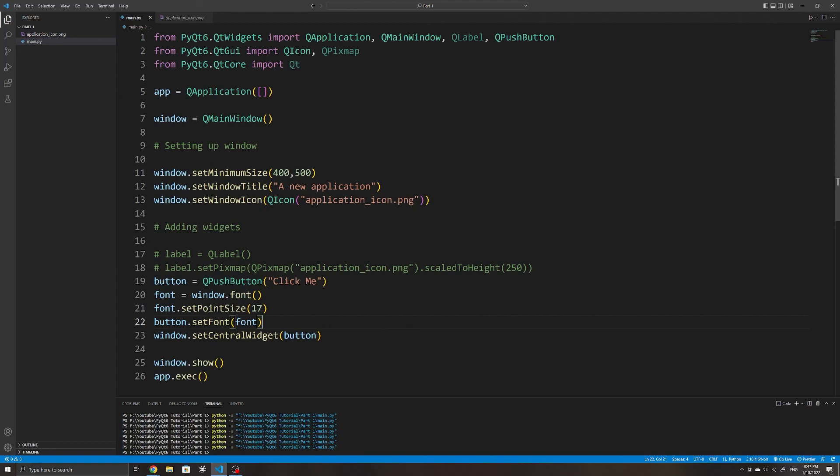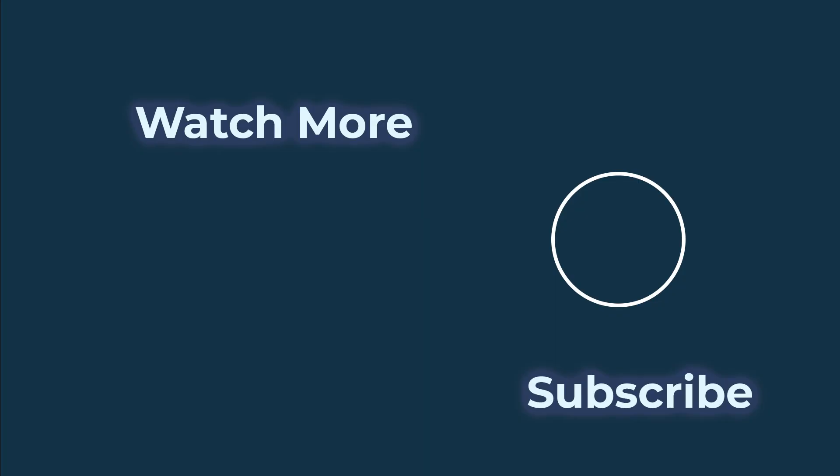That's about it for this video. In the next one, we will look at how to layout our applications using layout managers, as well as a few more widgets, and in future ones, we will also look at how to handle events. If this video has helped you out, please leave a like and subscribe to the channel.